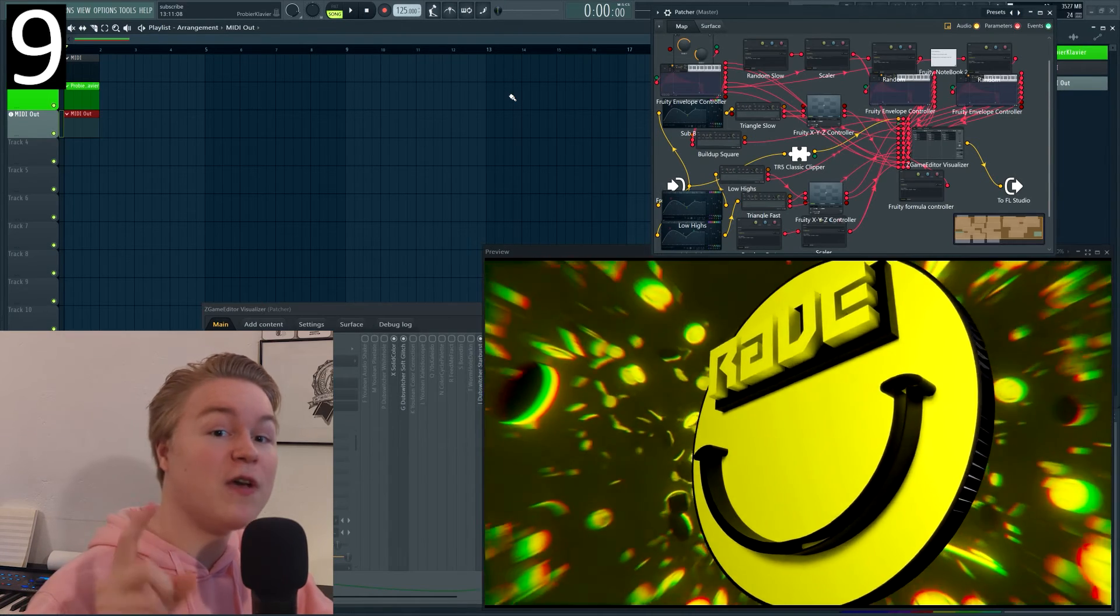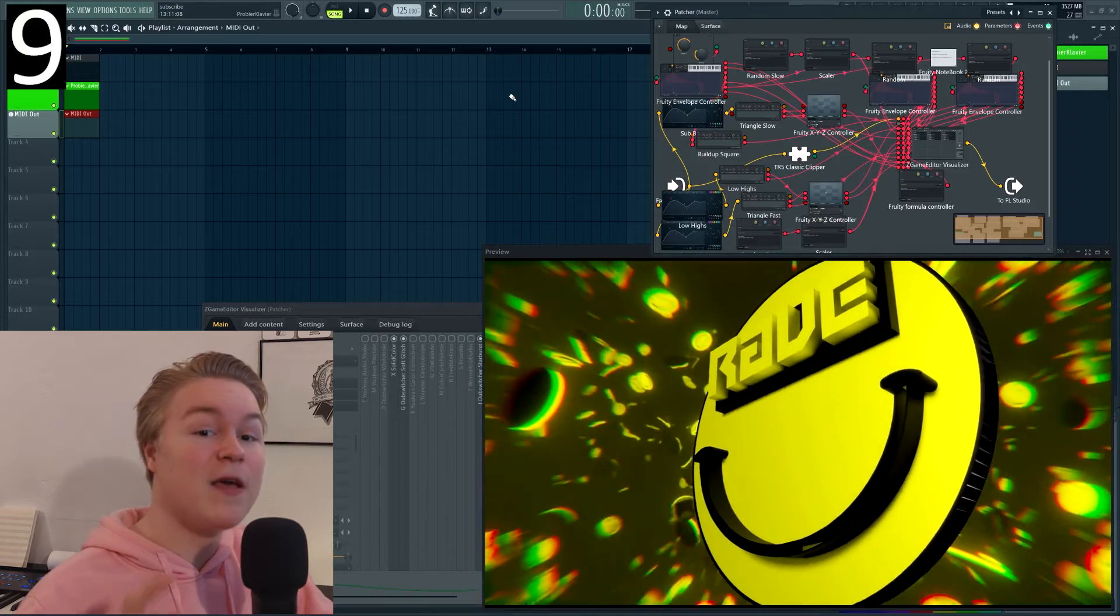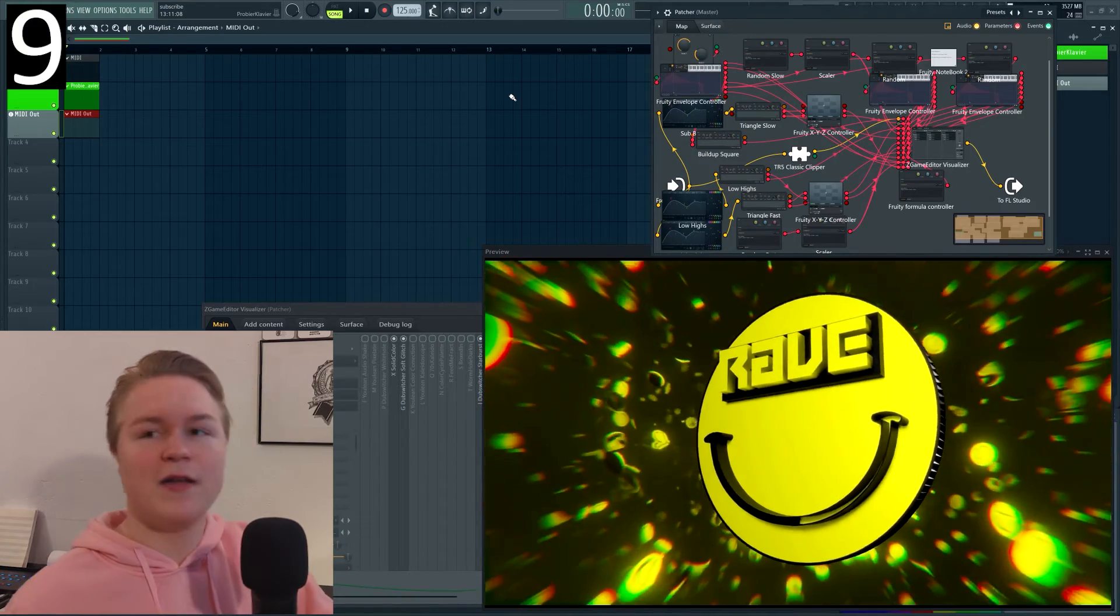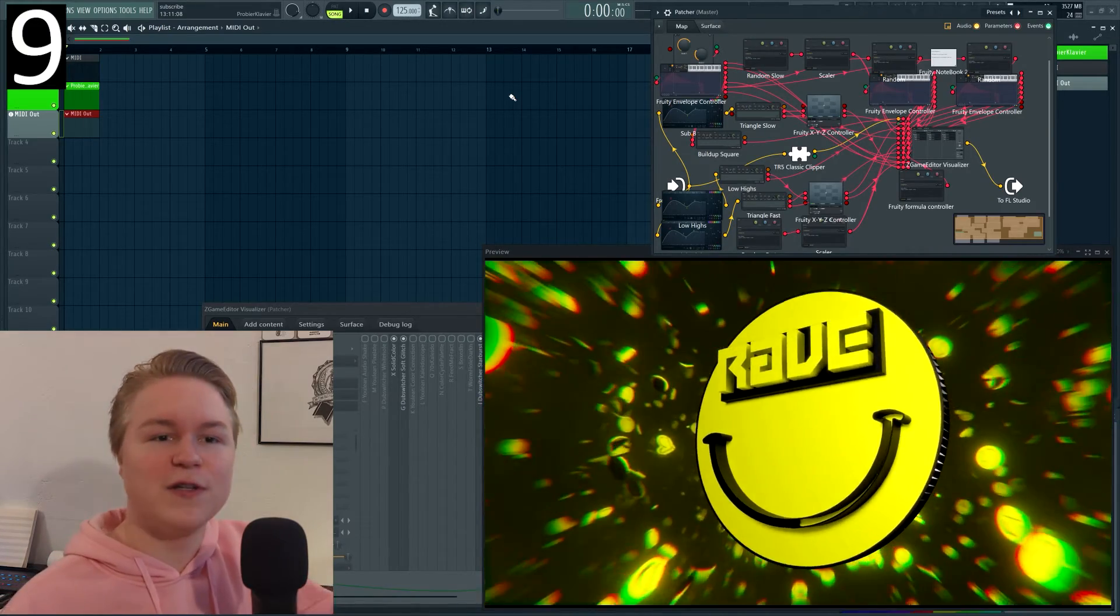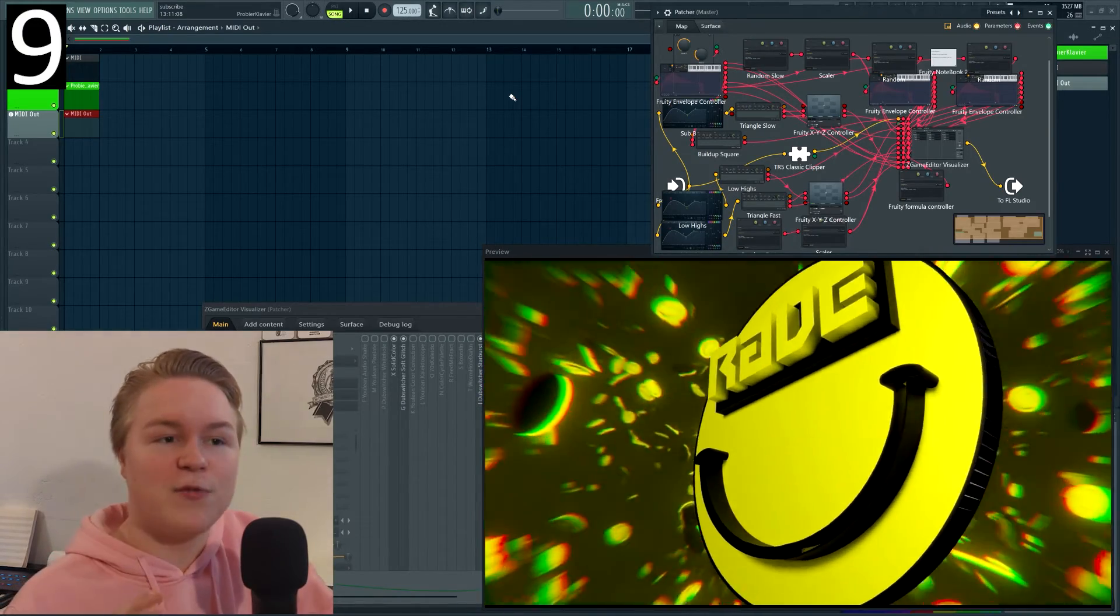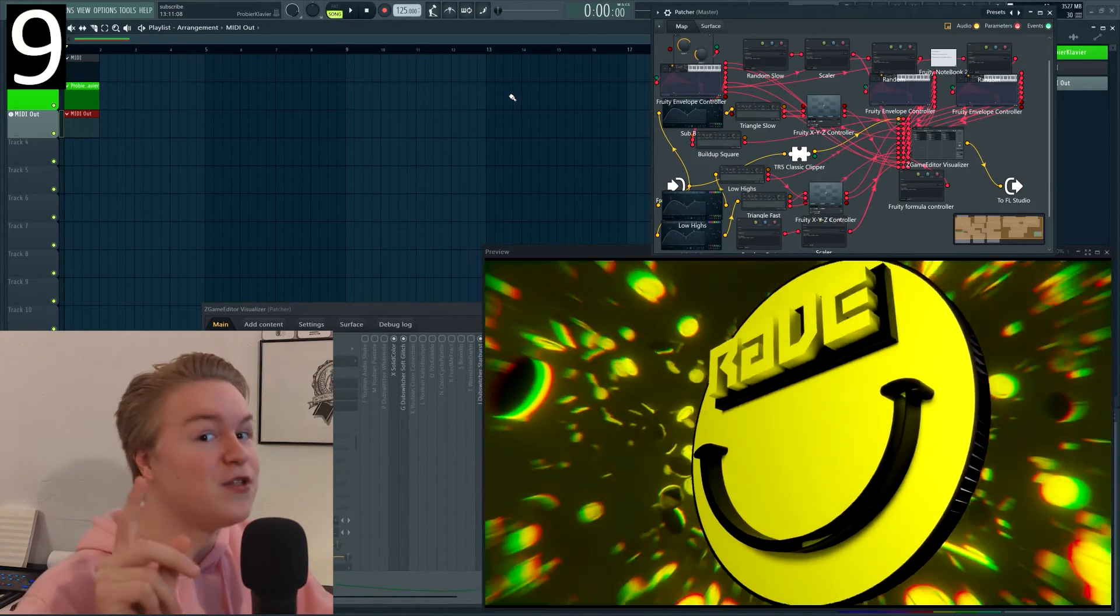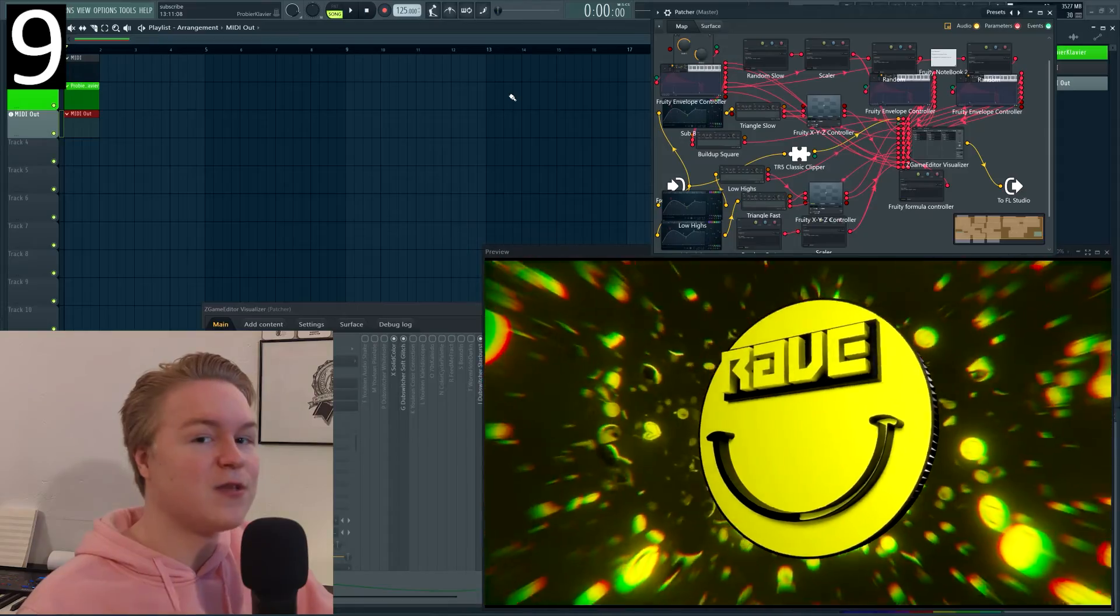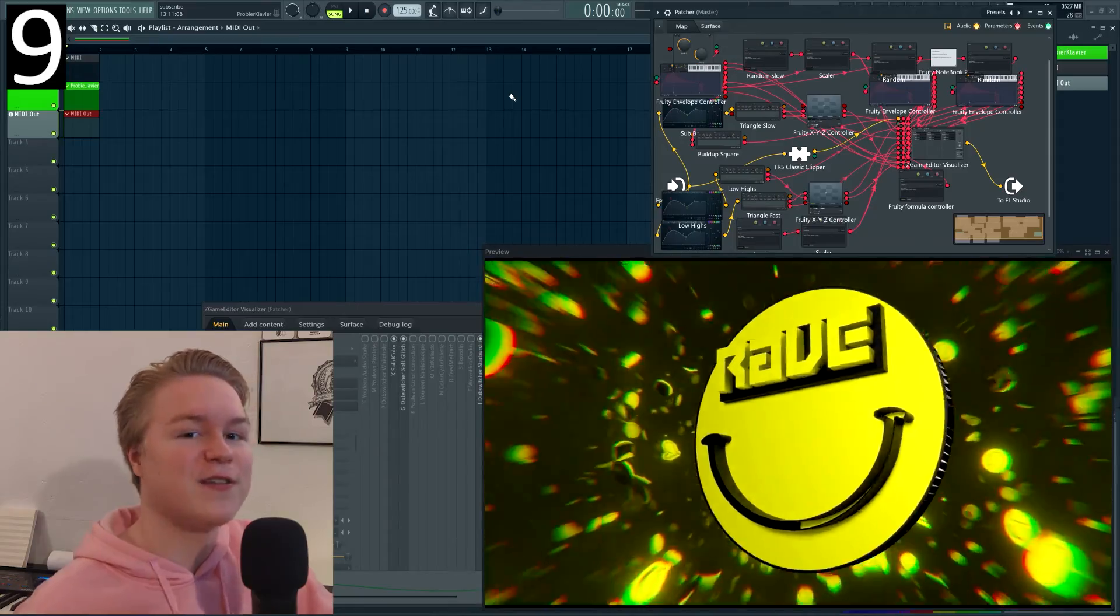Trick number nine is to use patcher together with ZGameEditor and I know this is not really a revolutionary technique but you will be surprised what you can do with it.